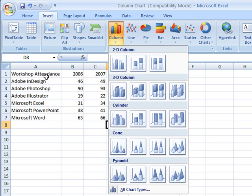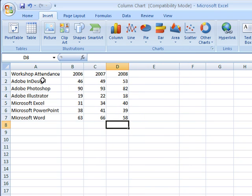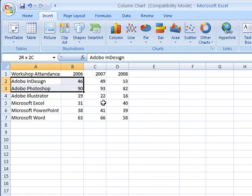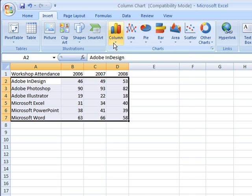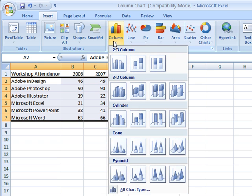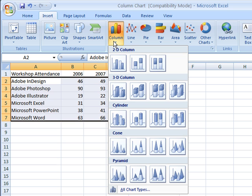In this case, I'm going to select a range that I want to chart. Then click on Column, and now I see my options. 2D, 3D, Cylinder, Cone, and Pyramid only describe the way the actual columns will appear.